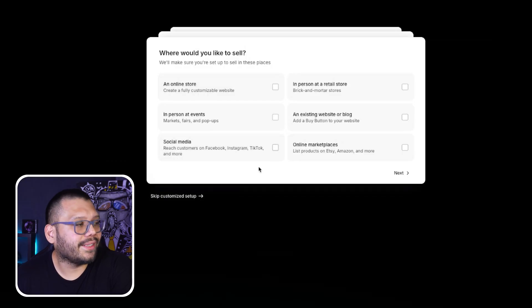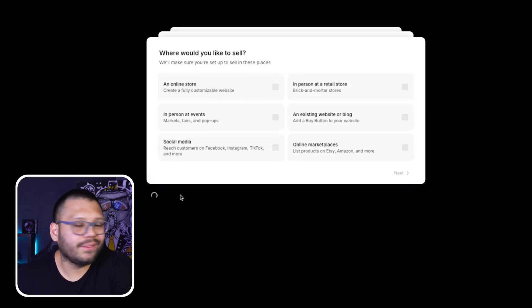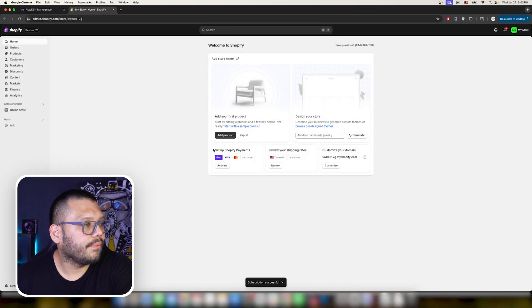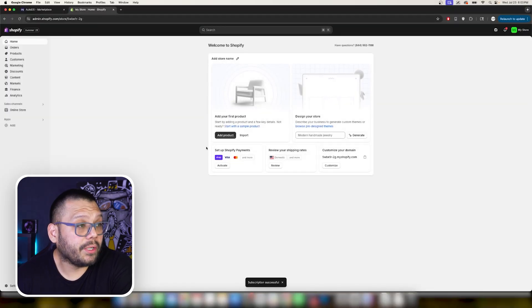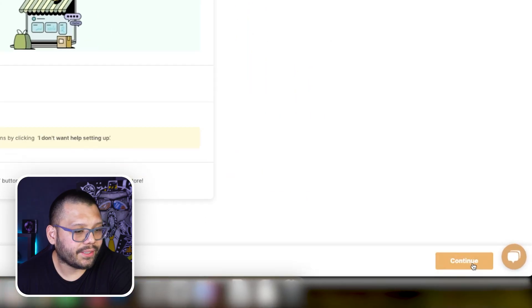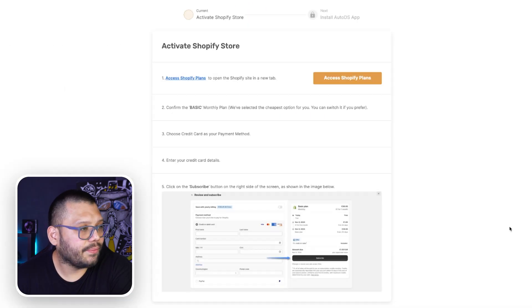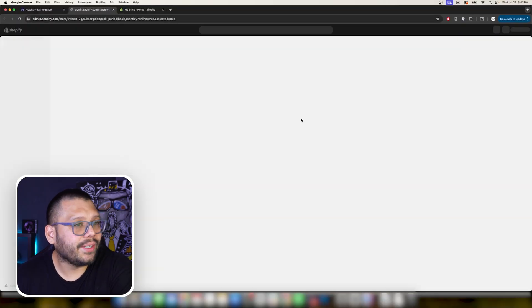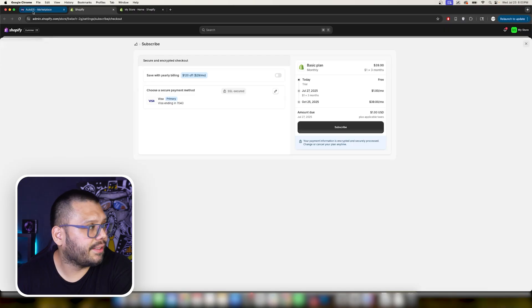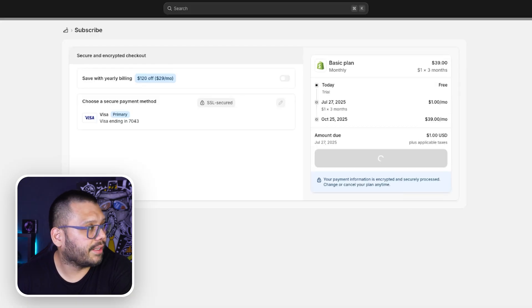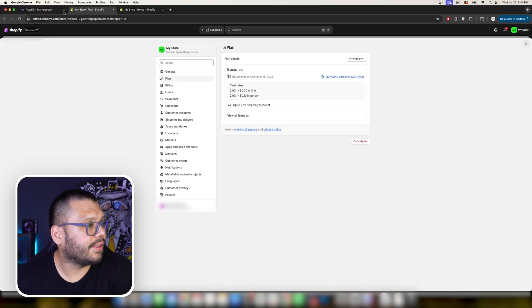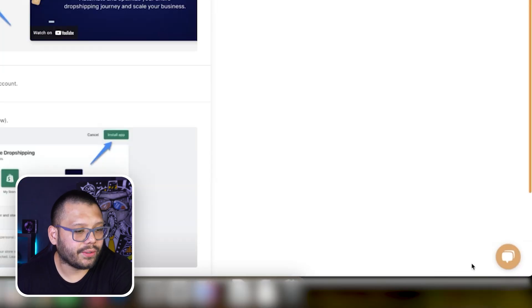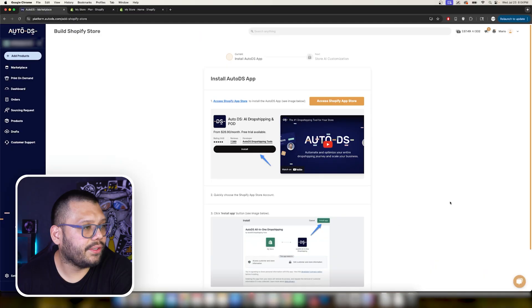Now this part, what would you like to sell? Don't worry about that. Just skip the customize setup and from here you're pretty much all set. Now we can go back to AutoDS and then let's go ahead and click on continue. Now it's going to tell us to access the Shopify plans. We already did that so it's okay, we just go ahead and click on it. Now we're already subscribed so you can just go ahead and click on subscribe and you'll be good to go. Return back to AutoDS and go to continue.